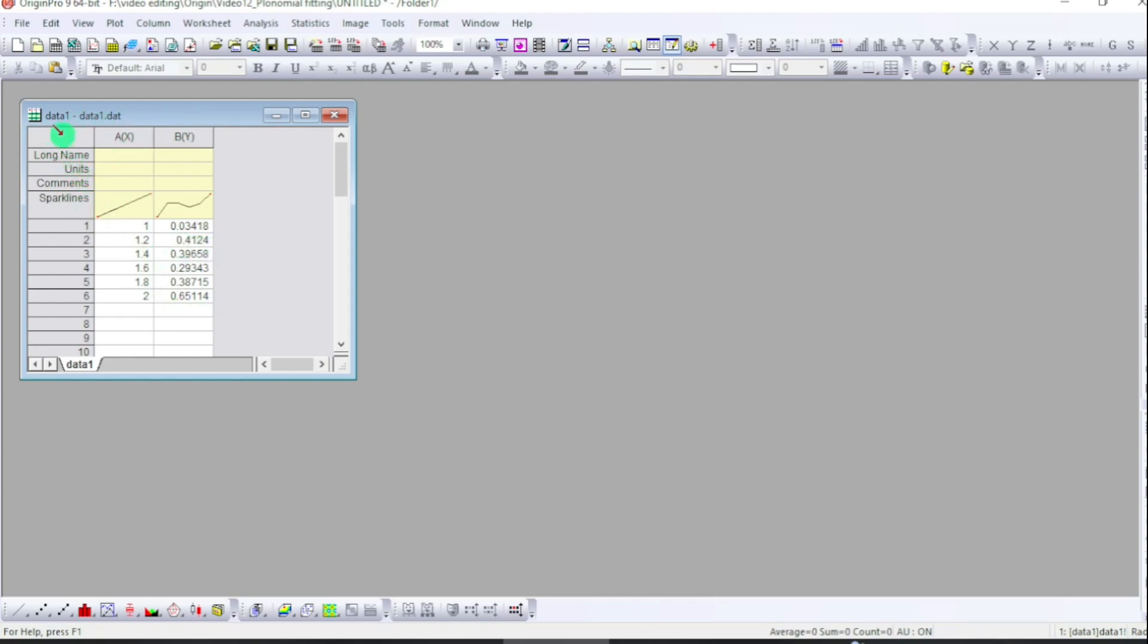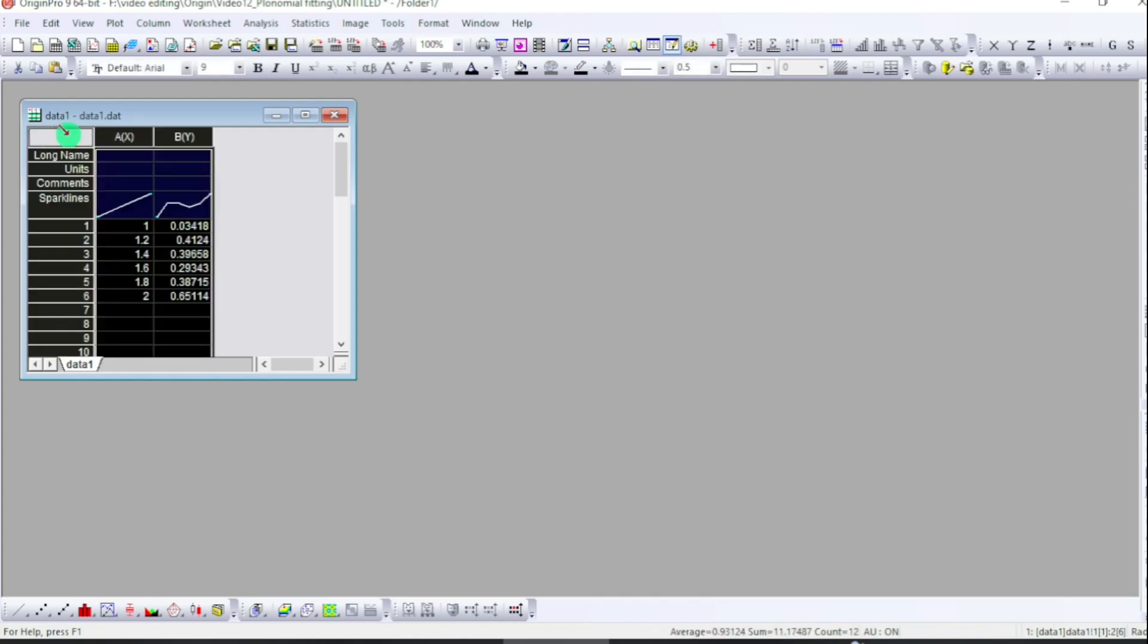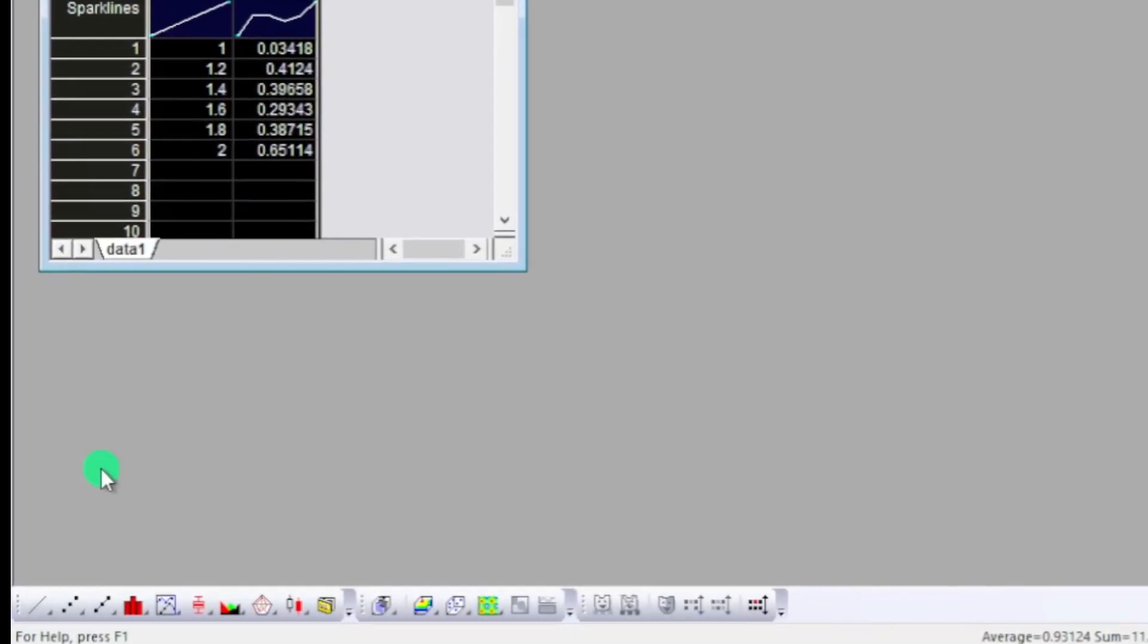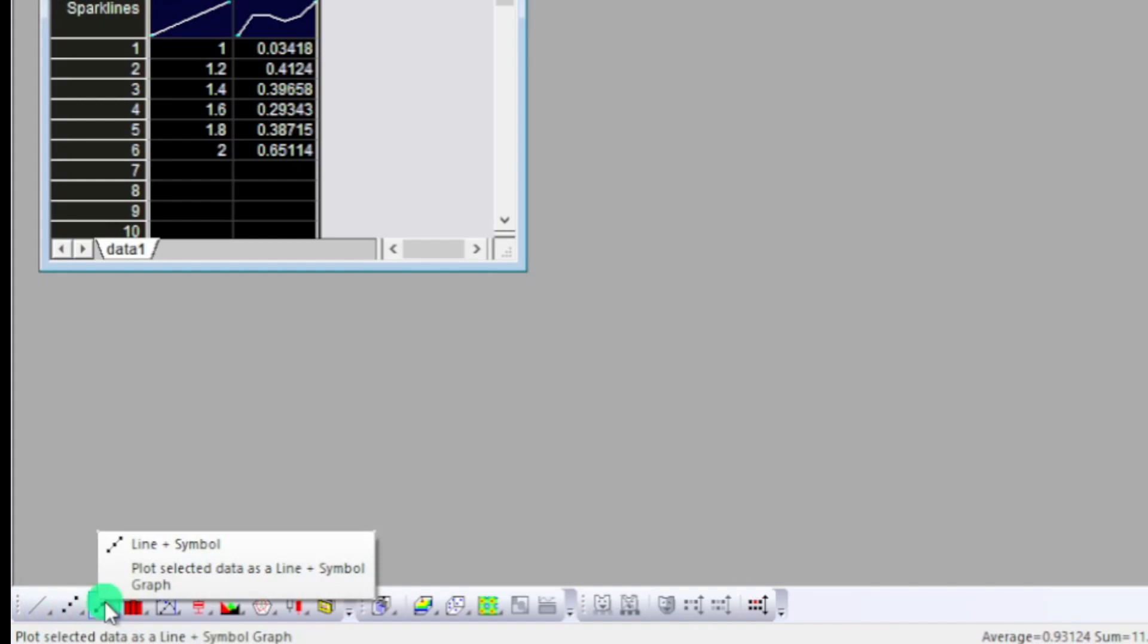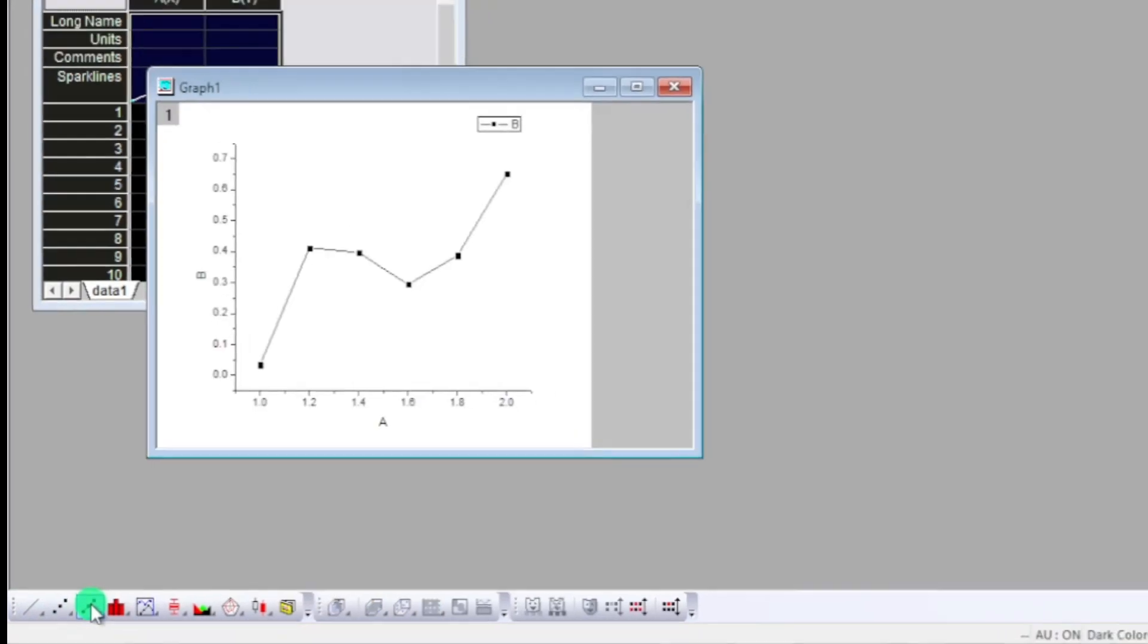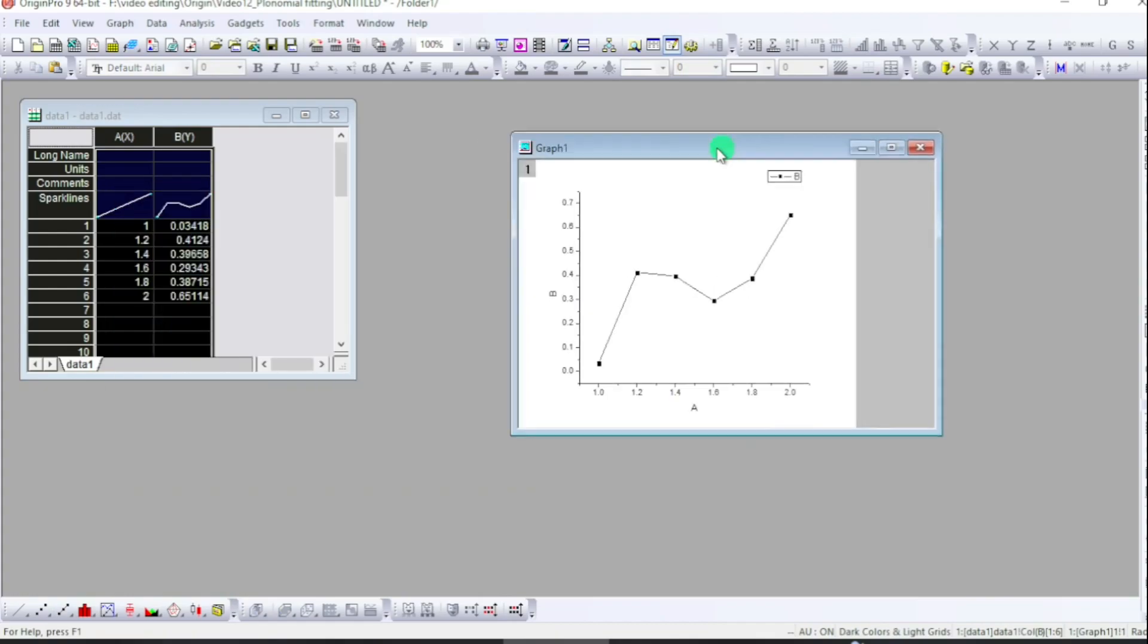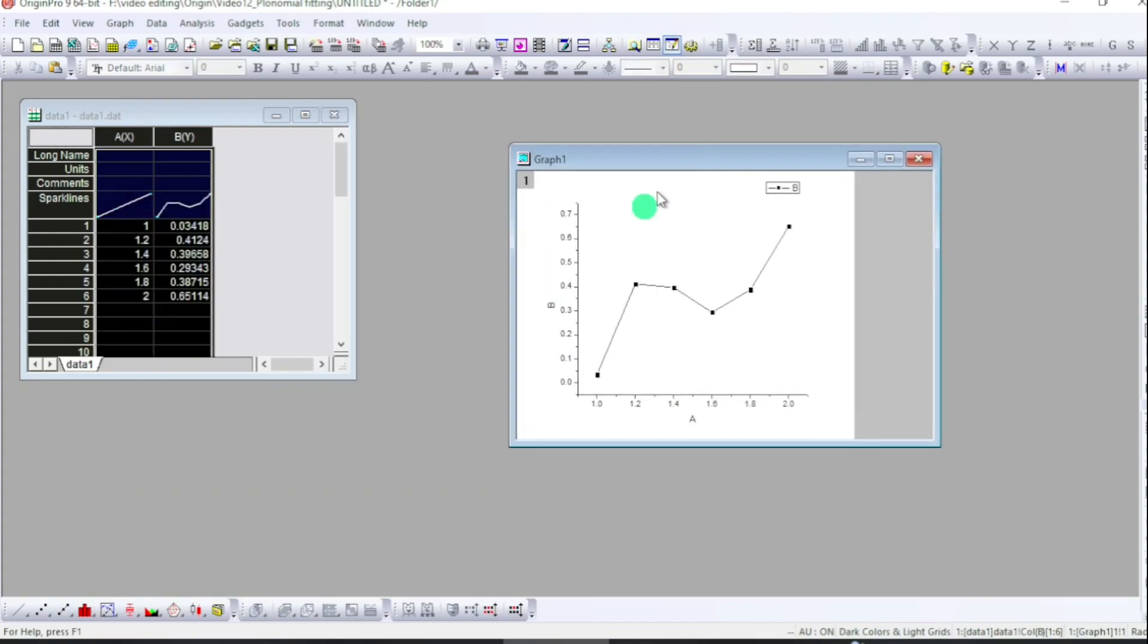Schedule, and now the data corresponds to the points and then they are connected with each other. And I want to apply a non-linear fitting to this data. To do that I first select the plot and then come to the Analysis tab.